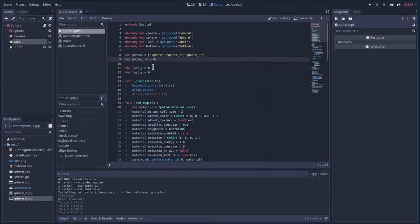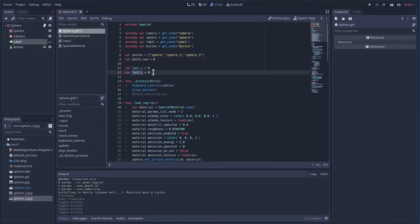Next we're going to have a variable called photo number. That's the photo we're currently on. That way we know what photo we're on and we can loop back around to the beginning. And then last x and y. That's going to be the last position you had your mouse cursor at or your touch screen at. And that's going to update regularly so we know how much to move the camera.